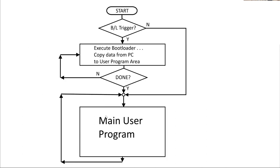So there's what it looks like. You start with your chip. The first thing it does is it checks for the bootload trigger. If there's no bootload trigger, then it goes round and runs your main user program, and your main user program is a loop anyway. So that's you and your user program doing whatever it would normally do.